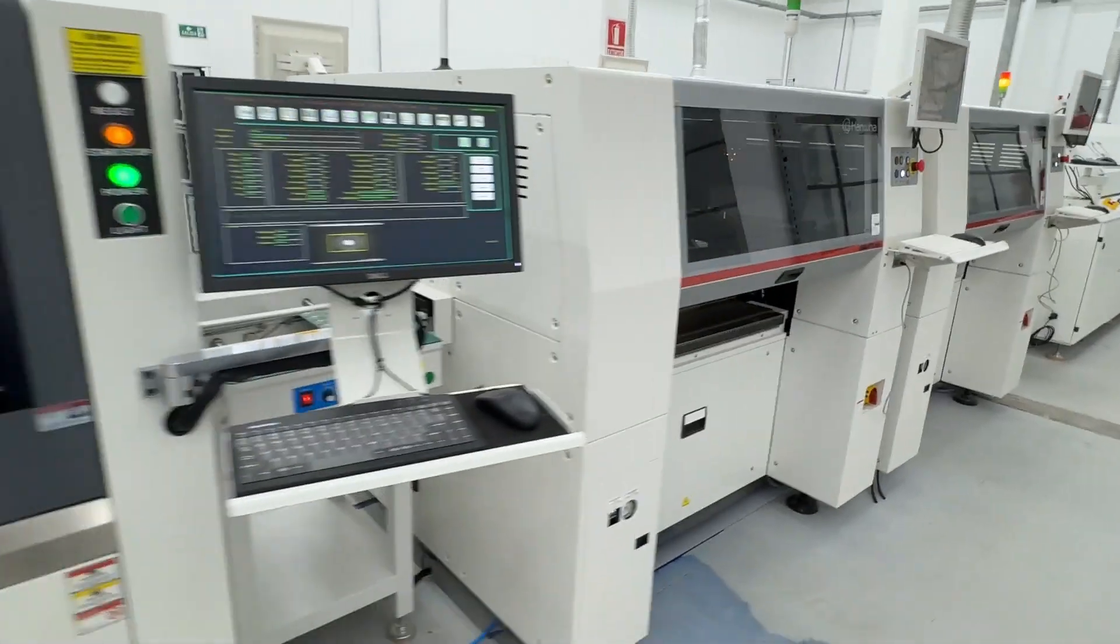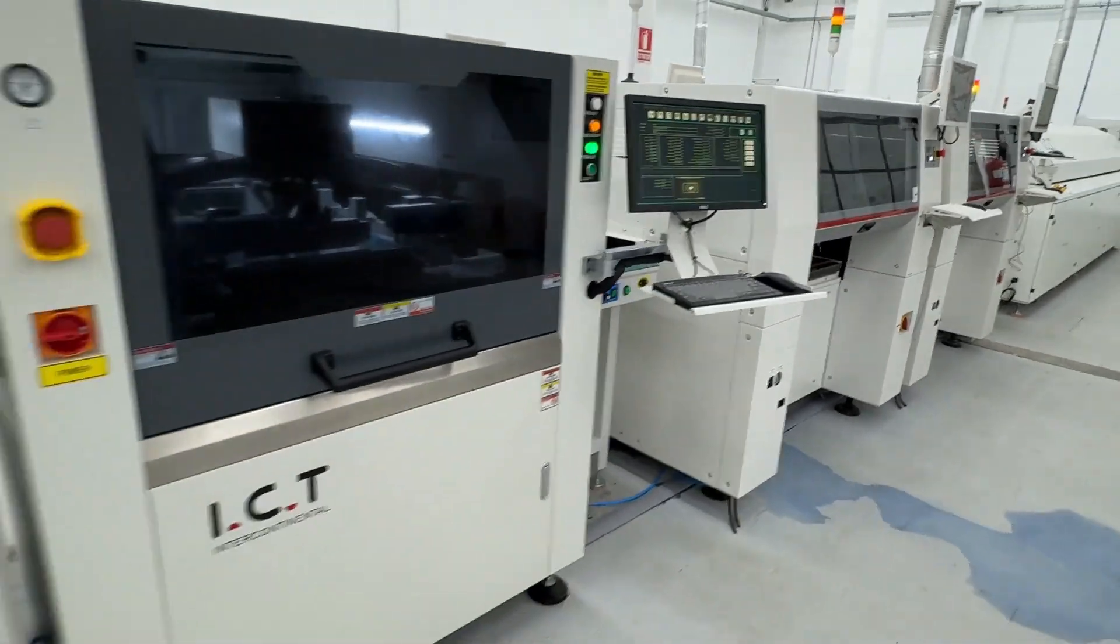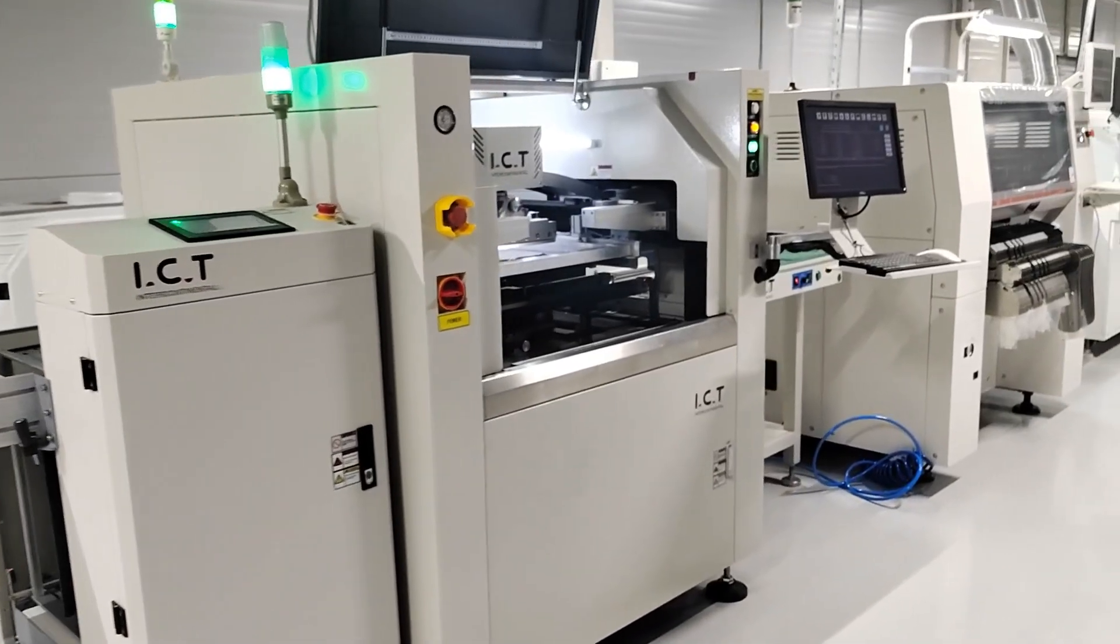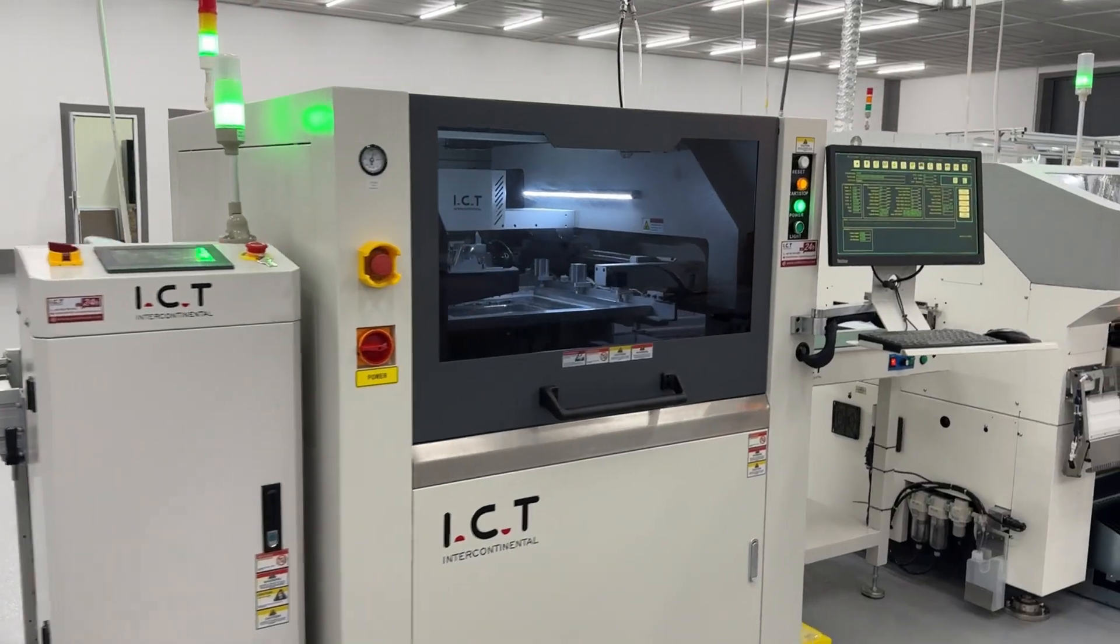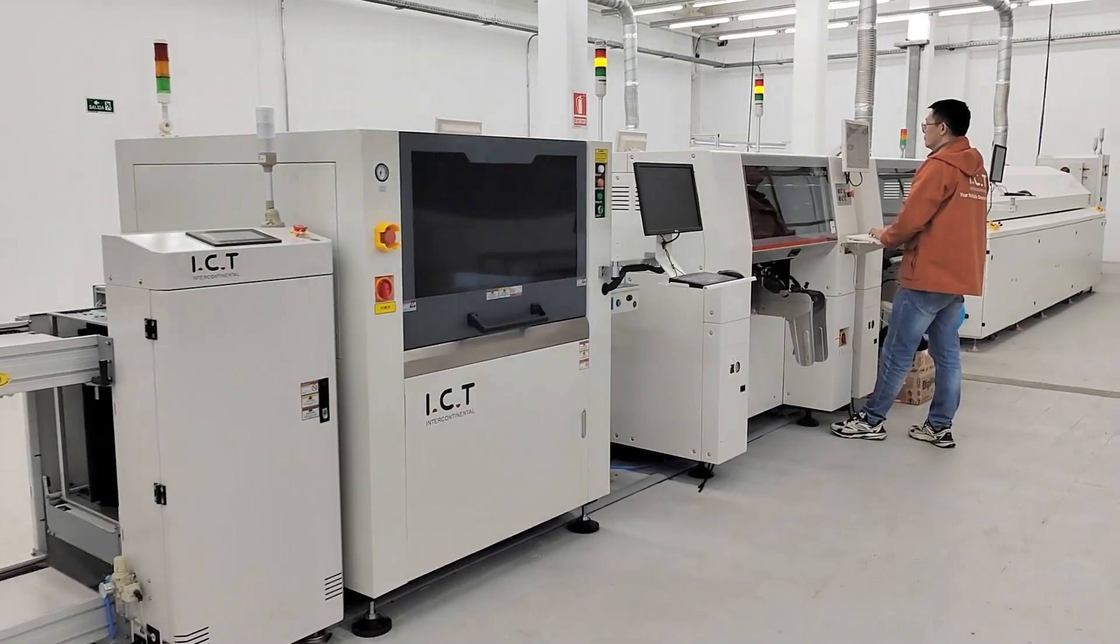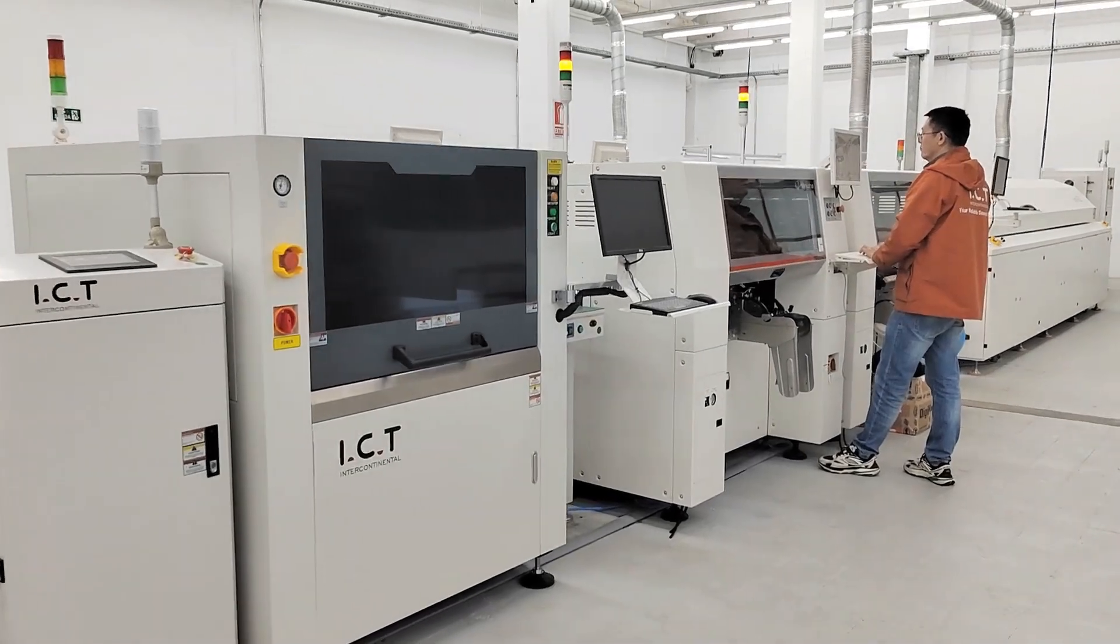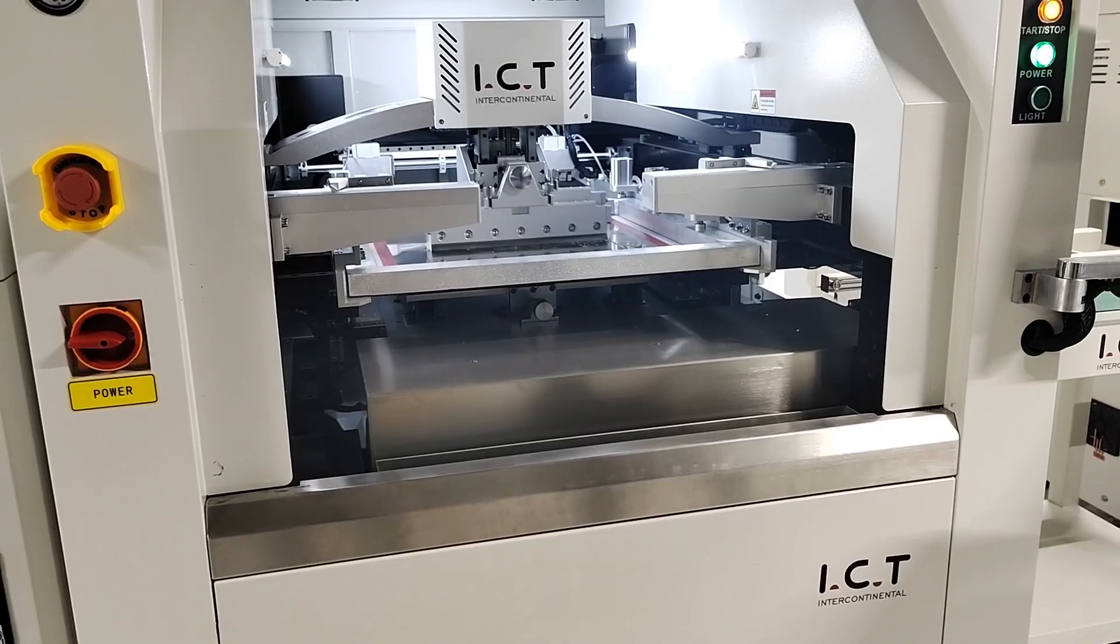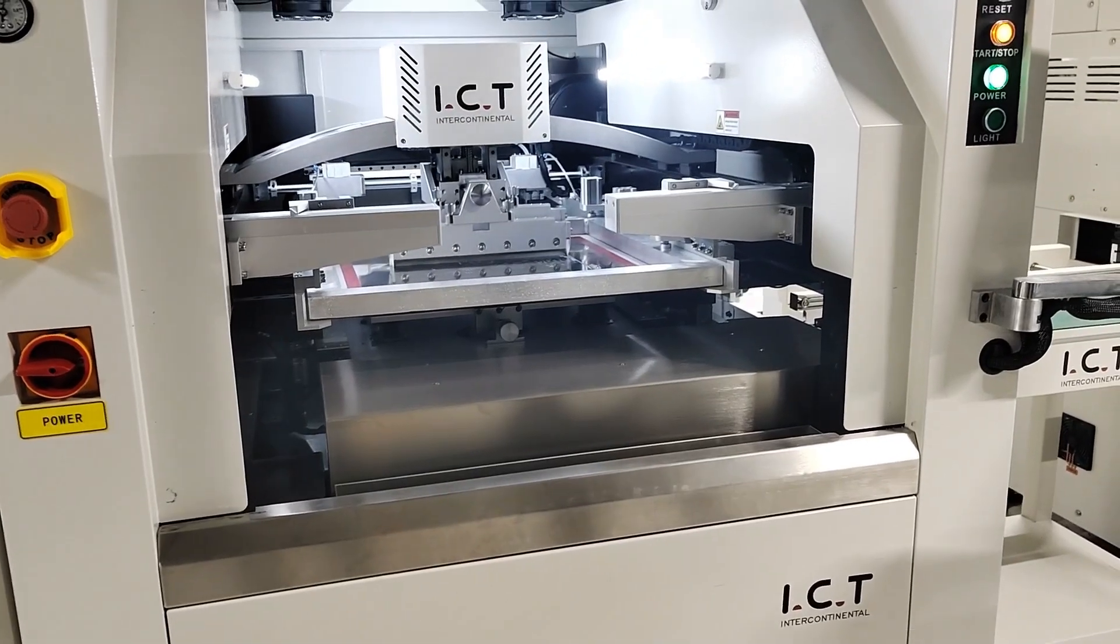Hi, welcome to ICT's channel. We offer assembly production lines for various industries. In this video, we'll give you a detailed look at our fully automated printing machine.